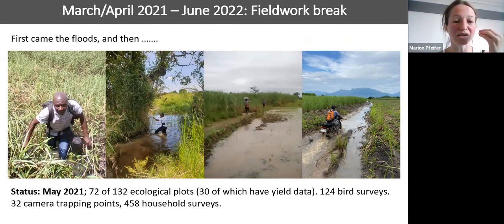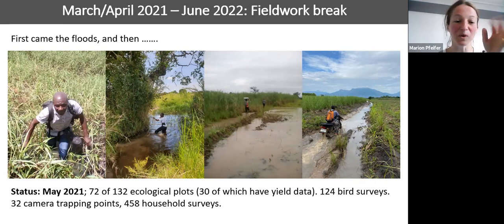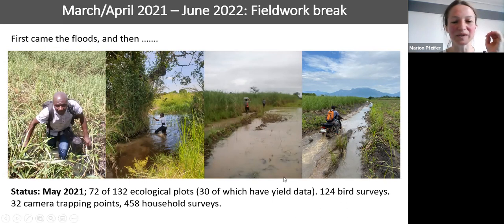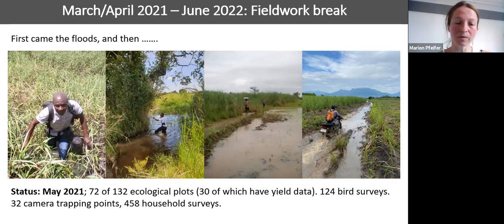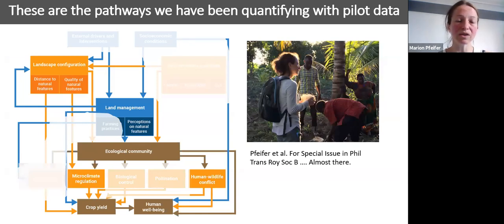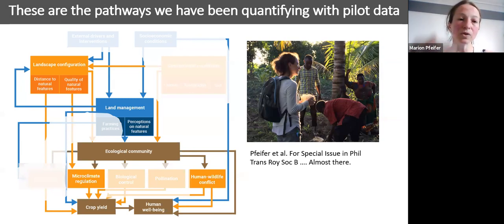In terms of the overall data collection timeline: we started in November 2019 with big ambitions. We trained our team — BSc graduates and local people helping with ecological data collection — and met stakeholders including industry representatives and agricultural extension officers. Then came floods three to four months later, making data collection more complicated, followed by COVID-19, which caused an extended break in fieldwork. Current status: 72 of 132 plant plots sampled, yield data for some, 124 bird survey points, 32 camera trapping points, and 458 household surveys completed.